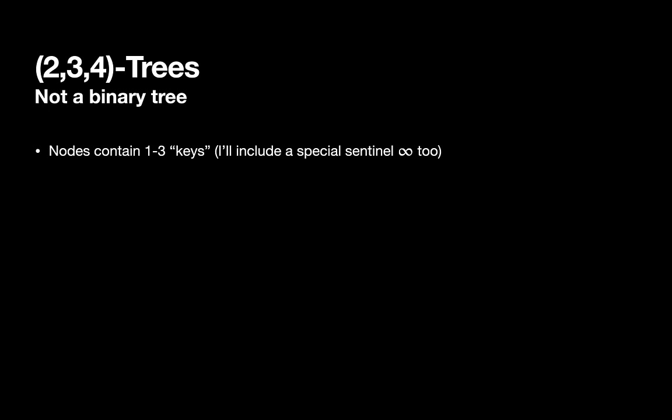They're named because of the number of sub-trees involved. So an individual node will contain one to three keys. In my notation, I'm going to include an additional sentinel value, which I'll label with infinity as well. Sometimes that makes this a little bit easier to think about and a little bit easier to implement. In a little bit, we'll also look at some examples using an online tree diagramming tool, and I'll explain how the concept of infinity is represented there.